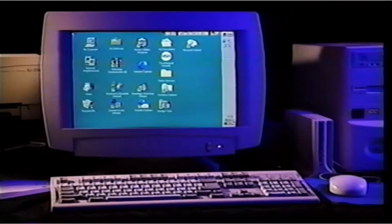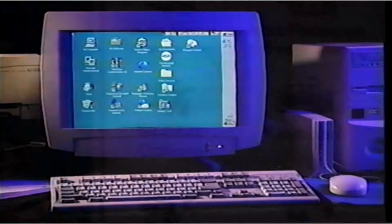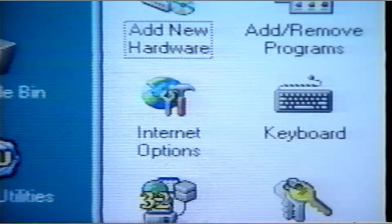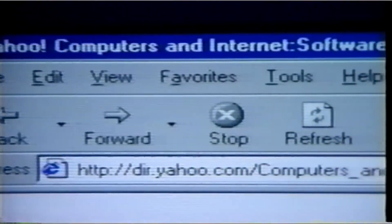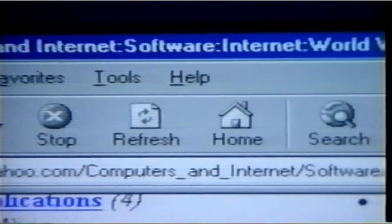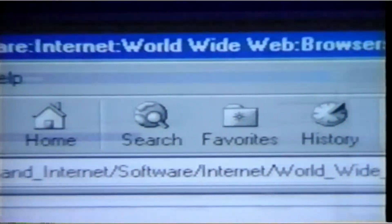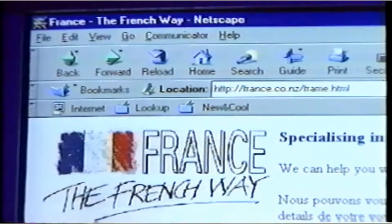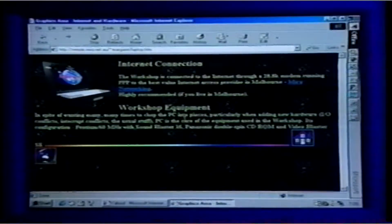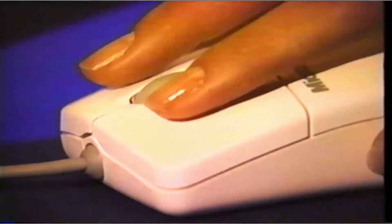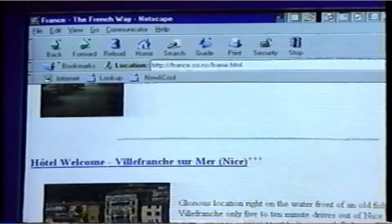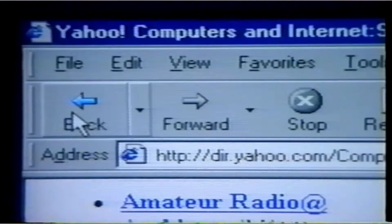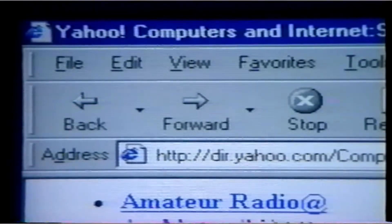Computers can help us with so many things, either for business or at home. These days, one of the great capabilities of many computers is that you can go online — that is, you can get connected to the Internet. Learning how to use the Internet can be a challenge, but it can be a lot of fun. This video, Computers Made Easy, will show you how to use the Internet step by step and make it easy for you.